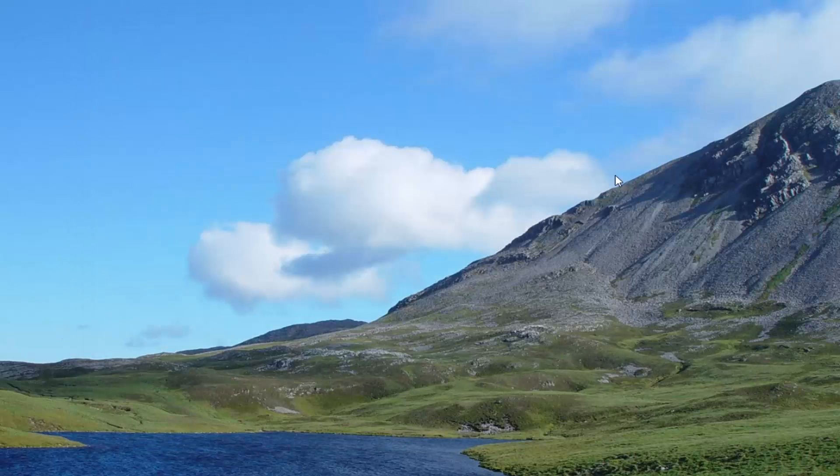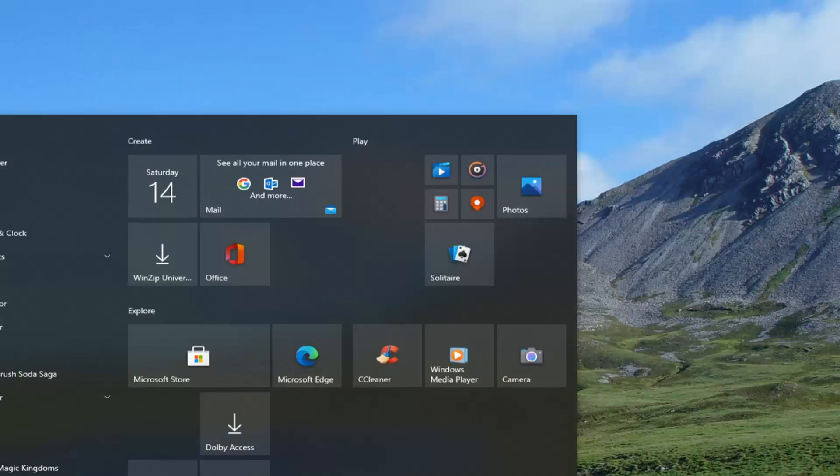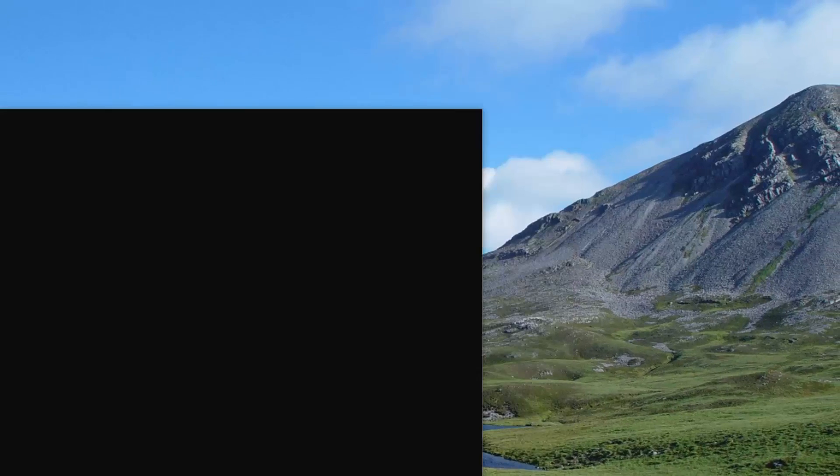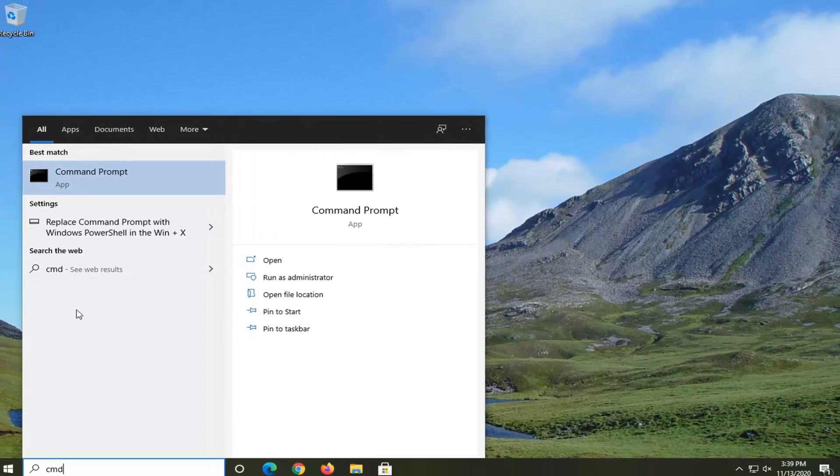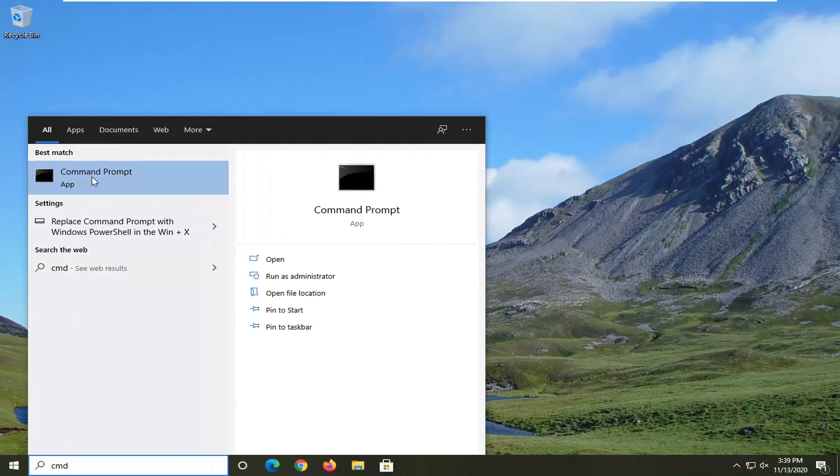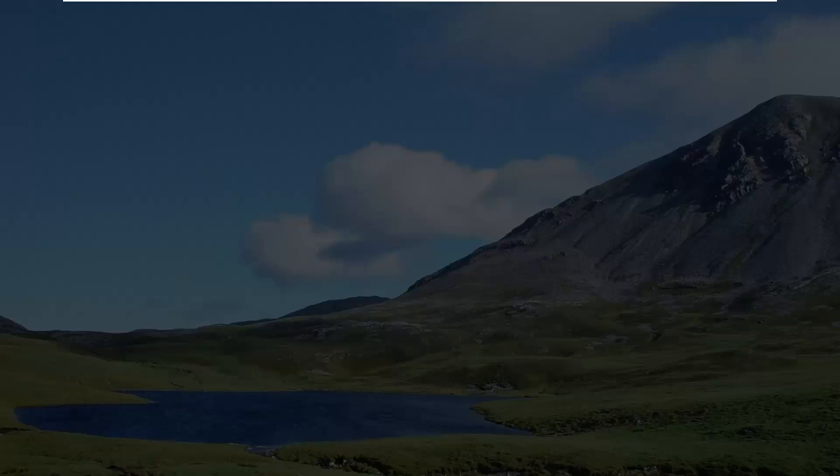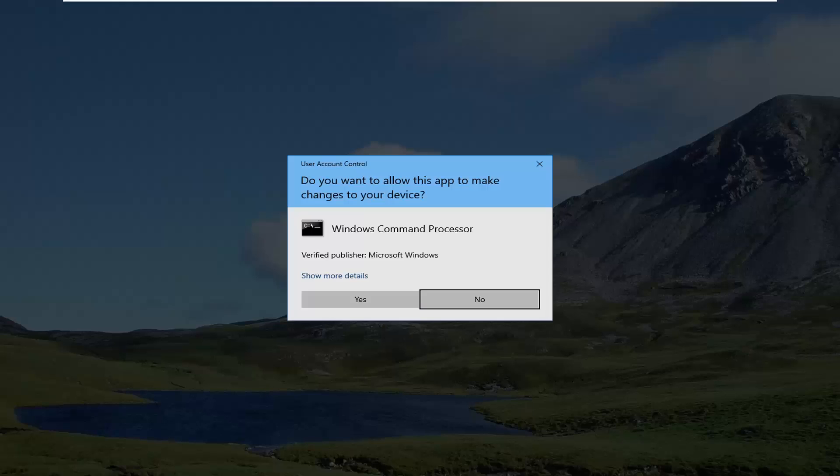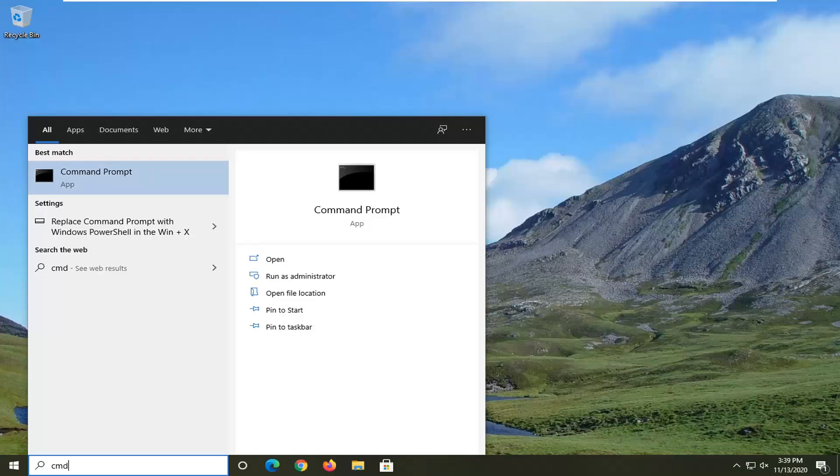You can also open up the start menu again. Type in CMD. Best result should say command prompt. Go ahead and right click on that and select run as administrator. If you've received a user account control prompt, go ahead and select yes.